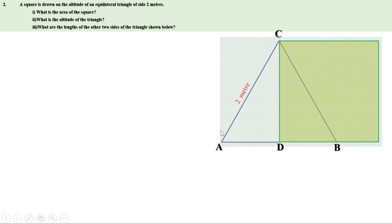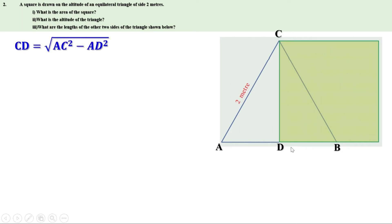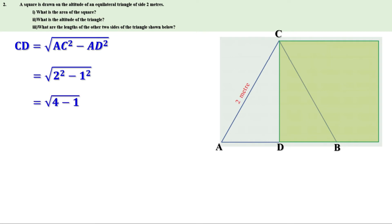Now look at triangle ADC. It is a right angle triangle because angle D is 90 degrees. We know AC is 2 meters and AD is 1 meter. Altitude squared equals hypotenuse squared minus base squared, so CD squared equals AC squared minus AD squared. Therefore, CD equals root of AC squared minus AD squared, which is root of 2 squared minus 1 squared. Since 2 squared is 4 and 1 squared is 1, CD equals root of 4 minus 1, which is root of 3. So the length CD is root 3 meters and we have found one side of the square.